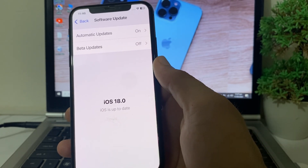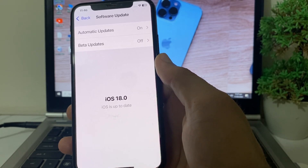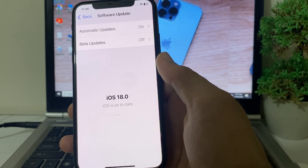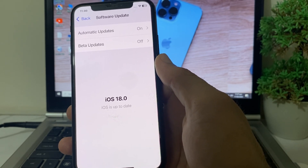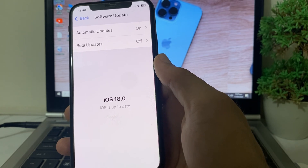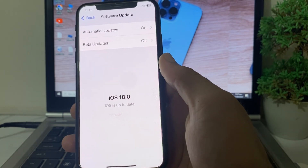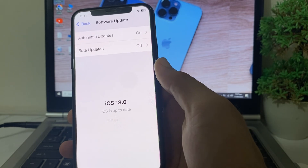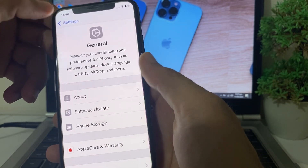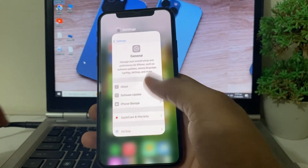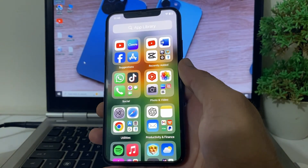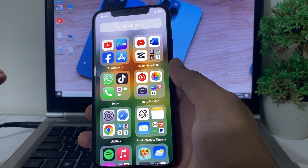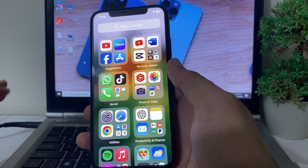If your iPhone is compatible with iOS 18, you'll need to update to the latest iOS 18 version. After that, you'll be able to download and install that app on your iPhone or iPad without any problem. This is how you can easily fix this issue on your iPhone or iPad device.